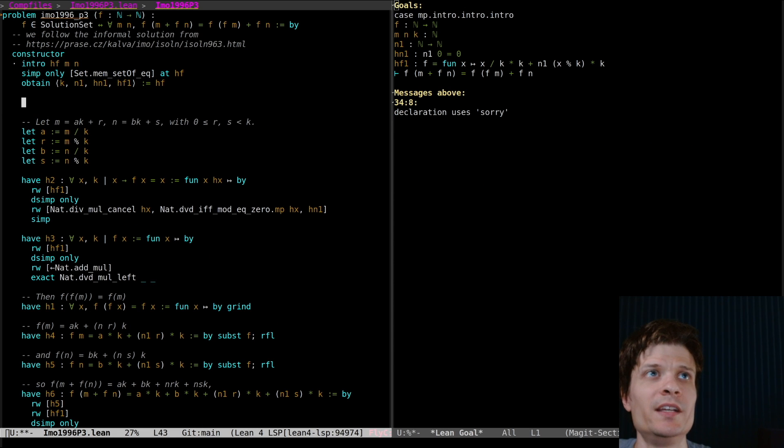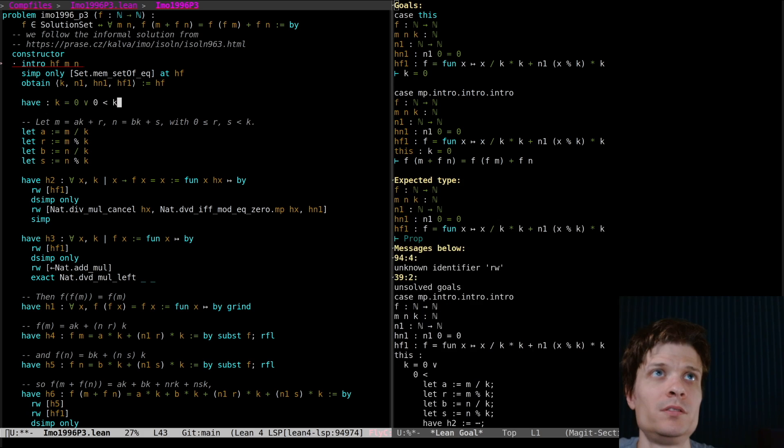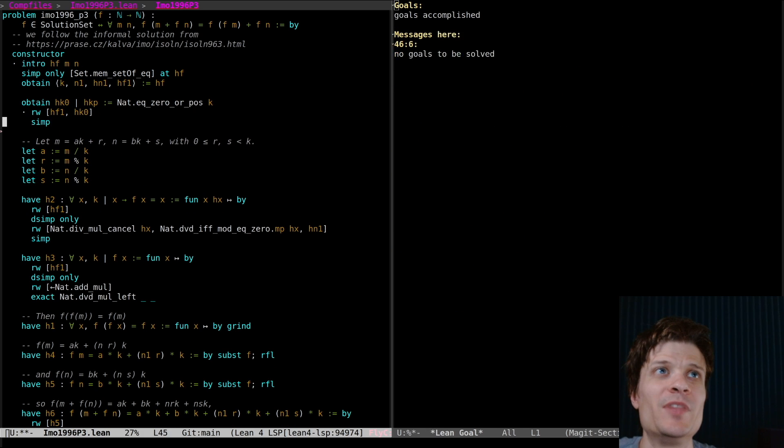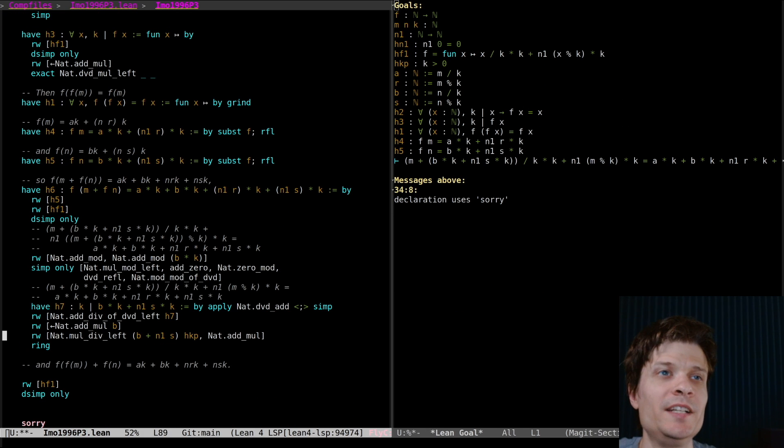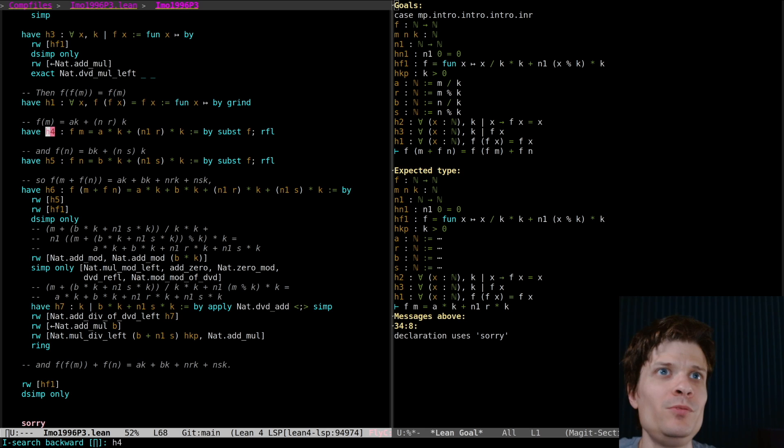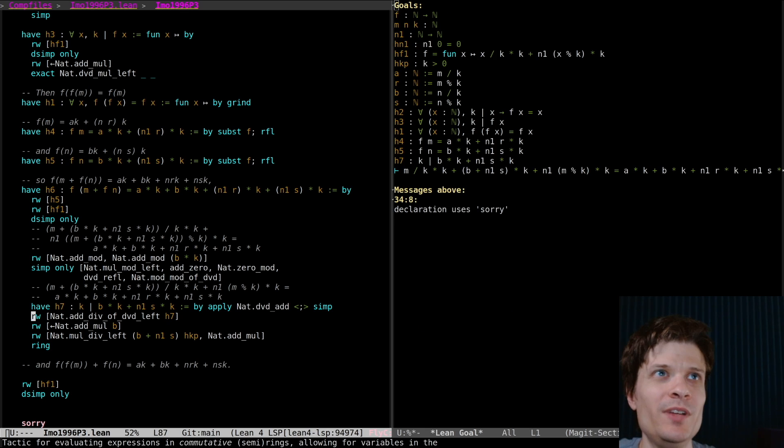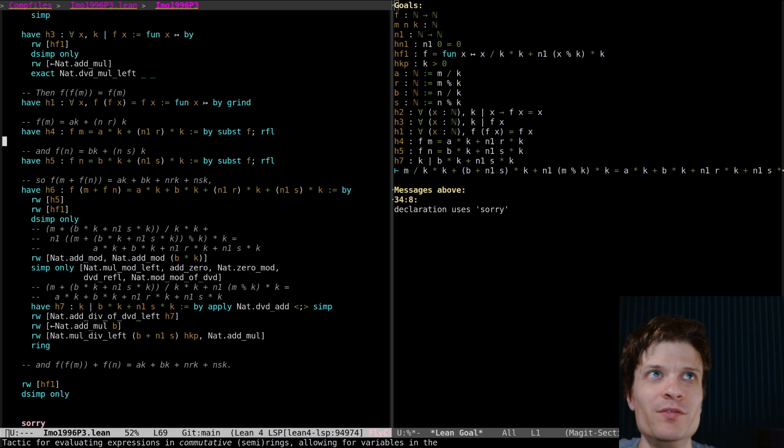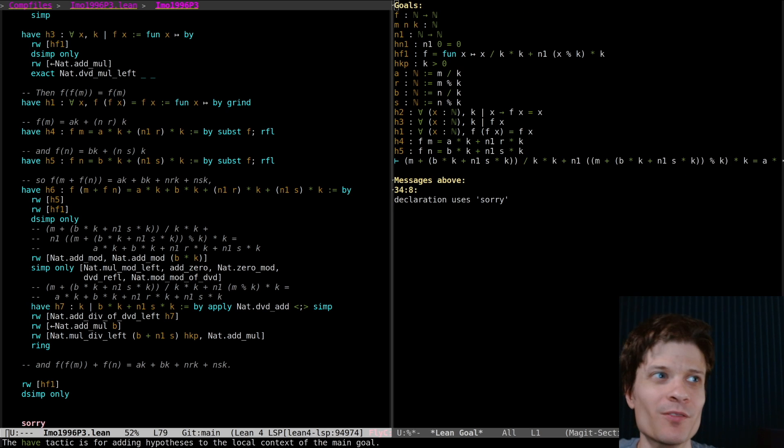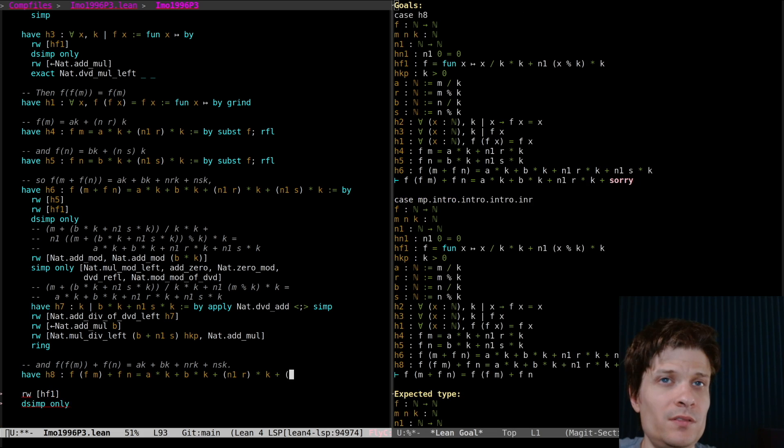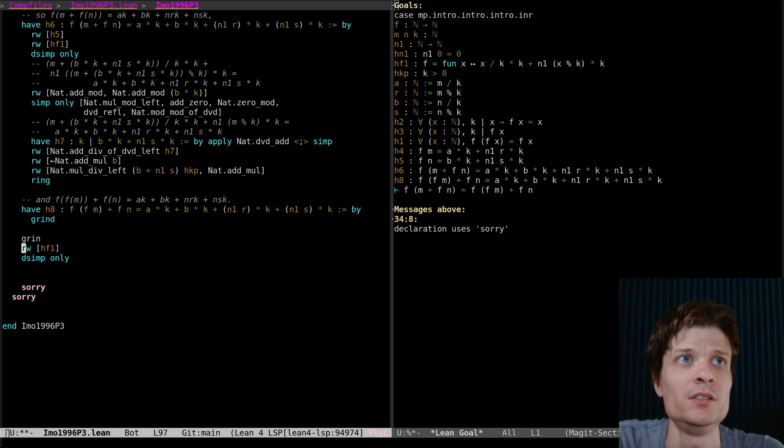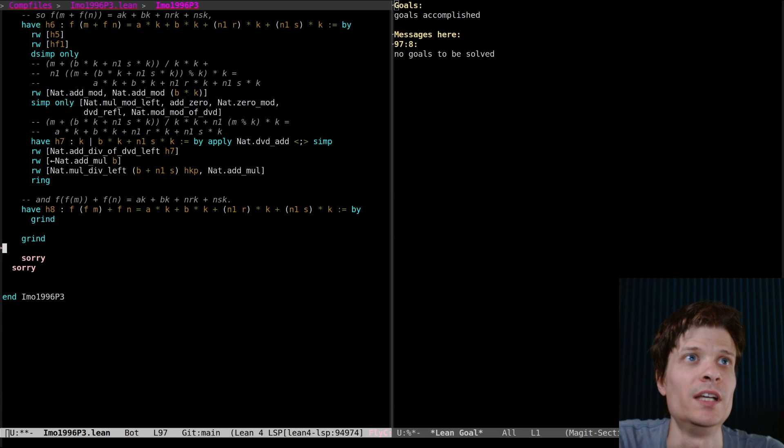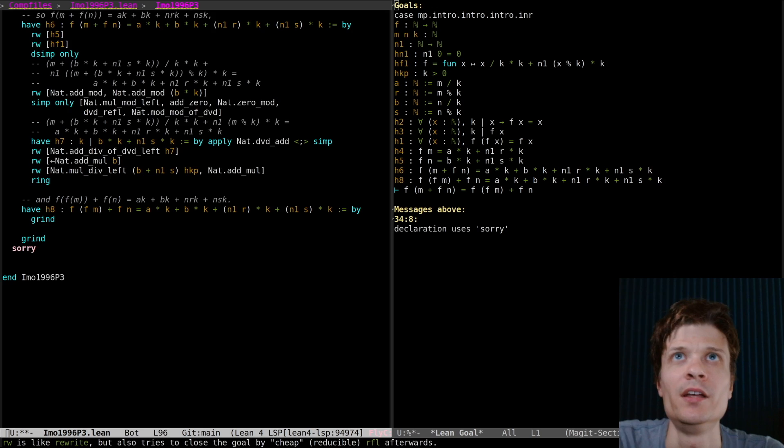Like maybe up here we can just say if k equals zero I can just mega simplify f. Although I do think that we are doing something a bit messy here in the body of h6. We're supposed to be using h4 and h5 and h1 but we kind of just redid those proofs in line. Whatever it went through. Grind can do h8. We're done. Grind. Don't have to think about why.